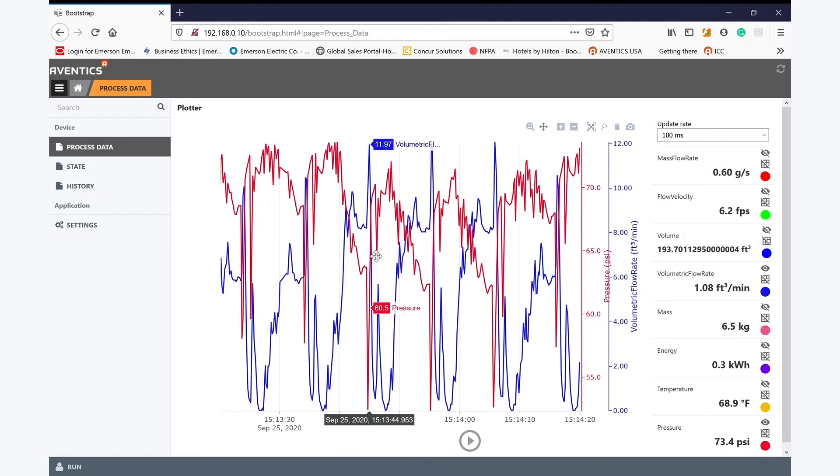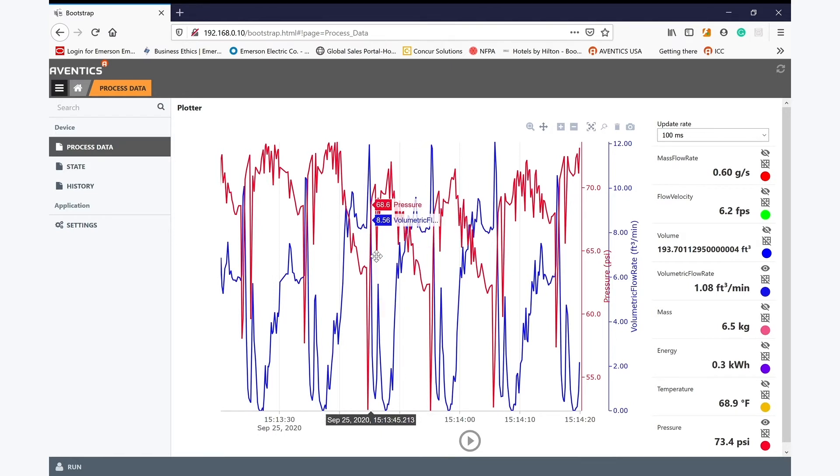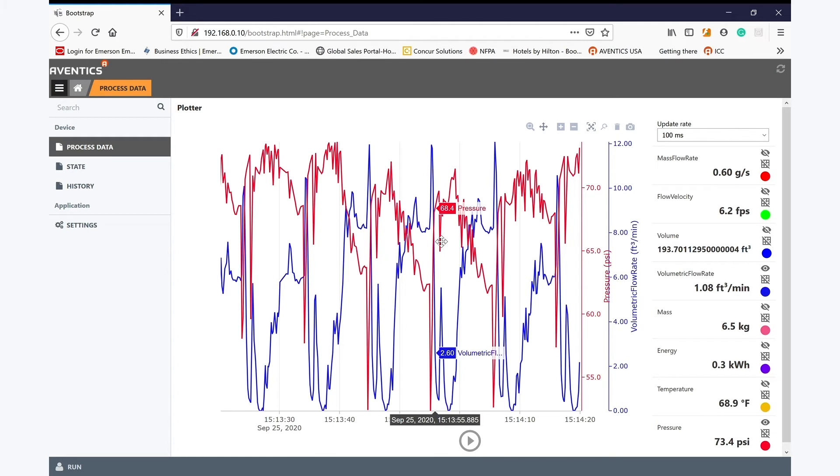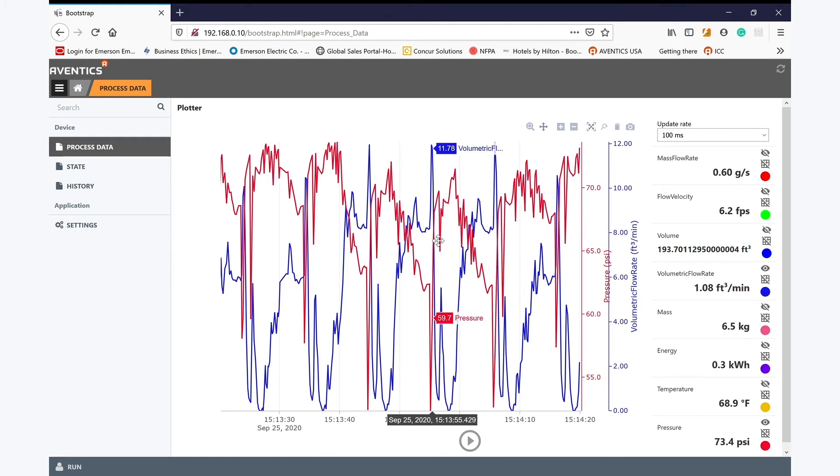I can use the tools within the AF2 to see my flow has increased from 10 to 12 CFM. Also, I'm seeing a pressure drop at the same time, further indicating I'm losing compressed air.